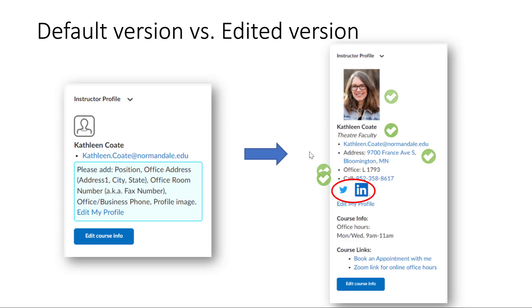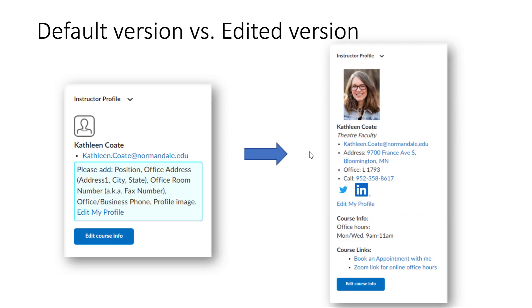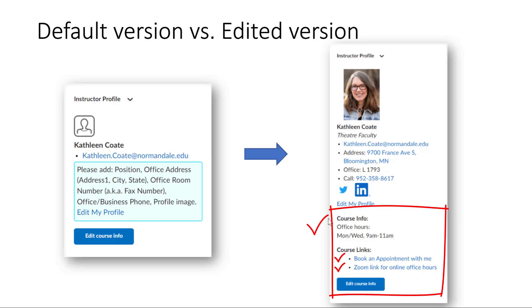All of the information in the top half of the widget will be populated automatically into all of your courses once it is filled in. On the bottom half of the widget, you have additional course information which is specific to each individual course. This could include the office hours and up to two hyperlinks that you would like students to be able to click into directly from the widget. In this example, there is a link to an appointment page and a Zoom link for office hours.